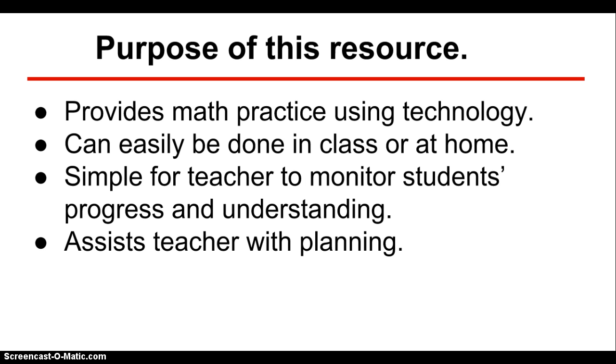The purpose of this resource is to provide math practice using technology. It can easily be done in class or at home. It is simple for a teacher to monitor students' progress and understanding, and it can be used to assist teachers with planning.